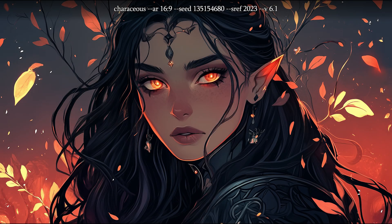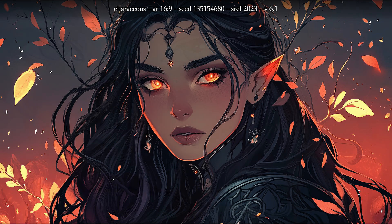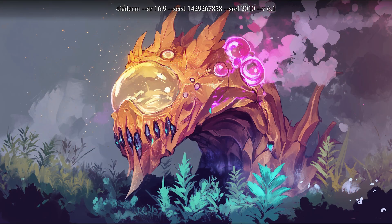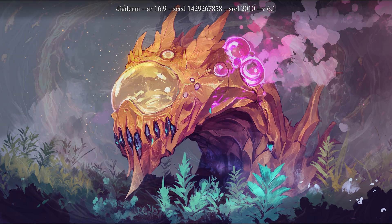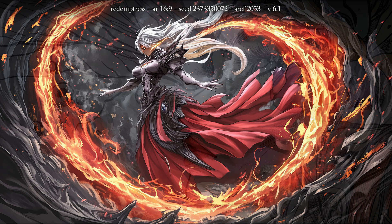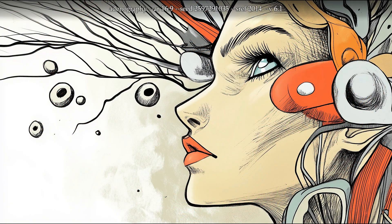Hello, fellow AI art enthusiasts. My name is Thayne, and in this video I explore some more of the Midjourney S ref codes. This time we shall take a quick glance at the numbers from 2000 to 2099.